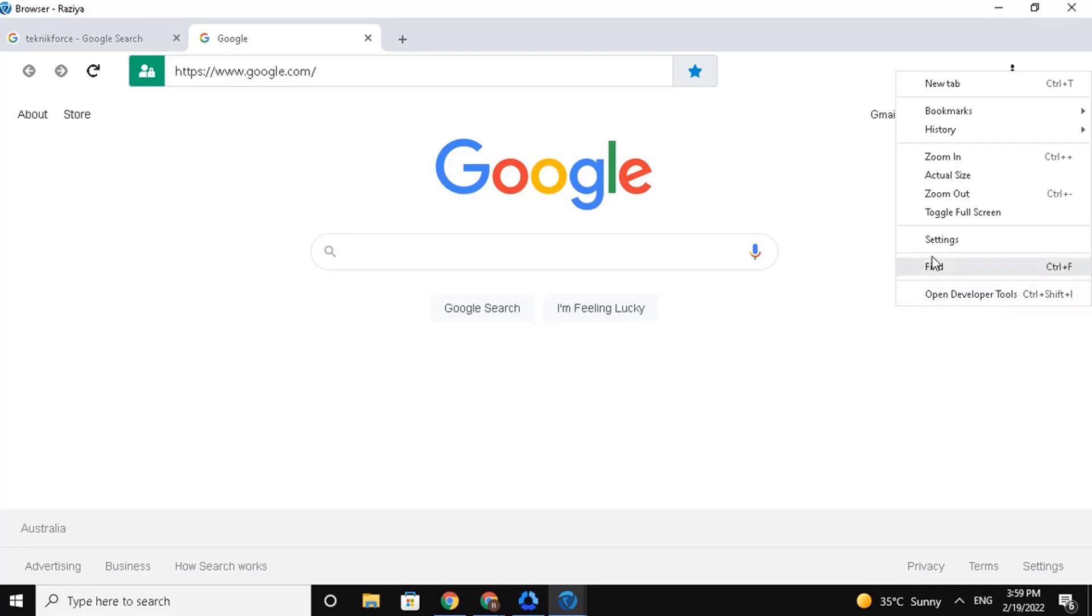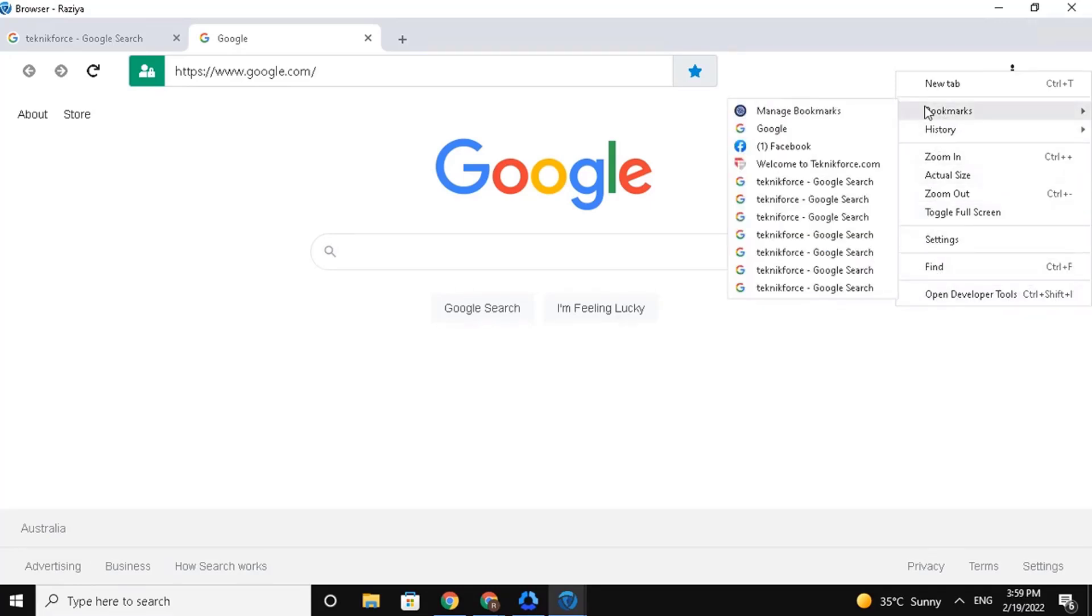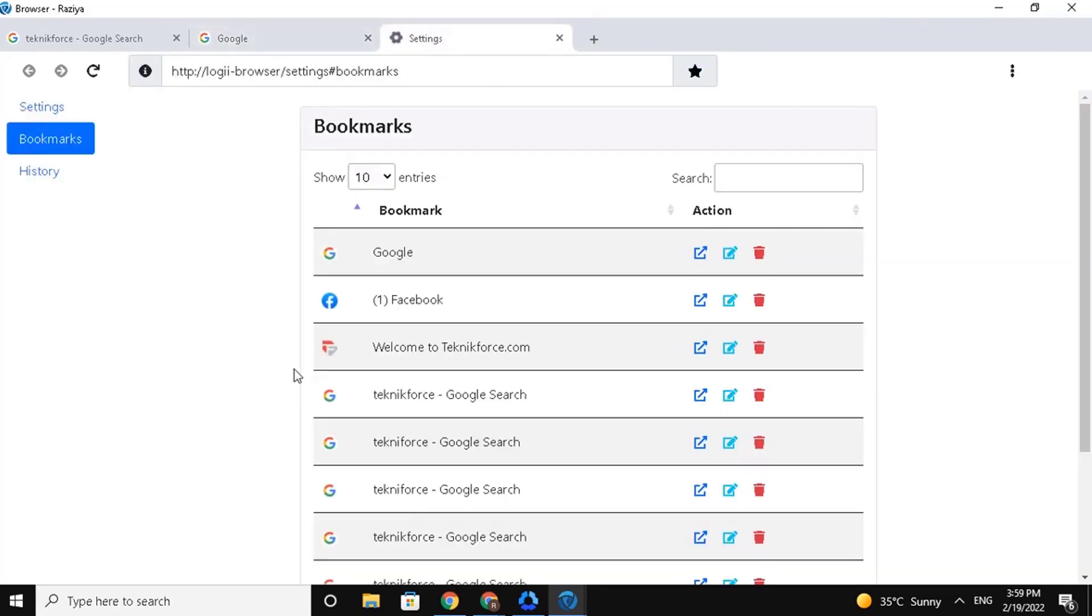Now, I'll click on the Bookmarks tab. It will then open another drop-down list. From here, click on Manage Bookmarks.